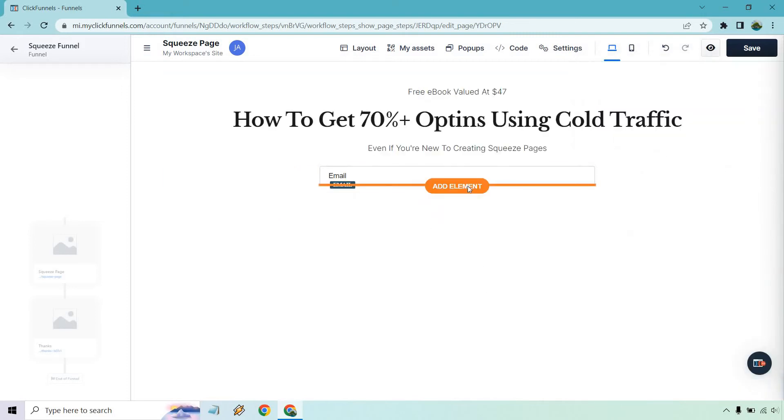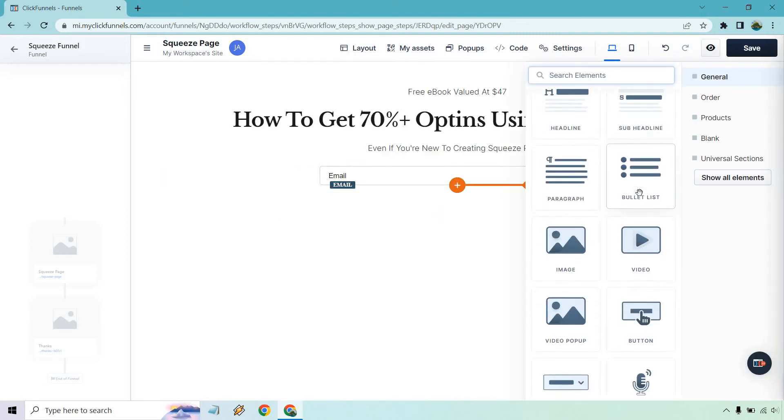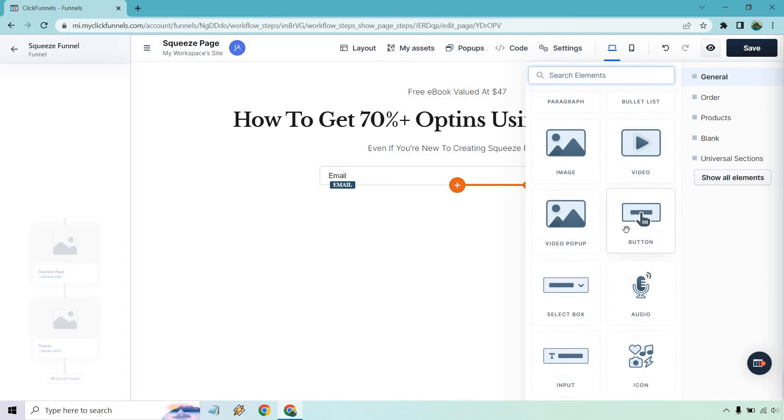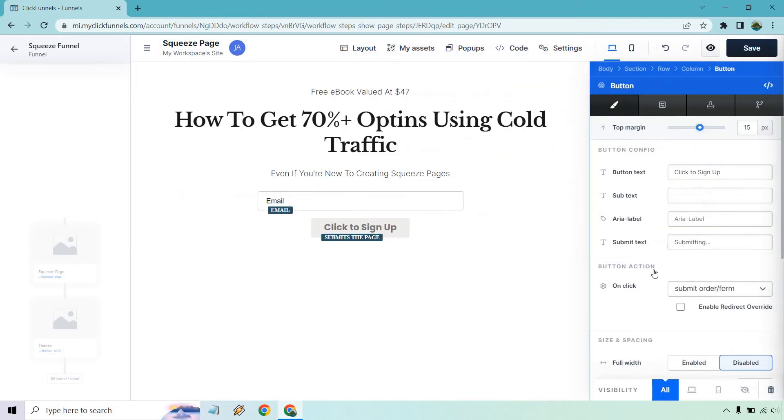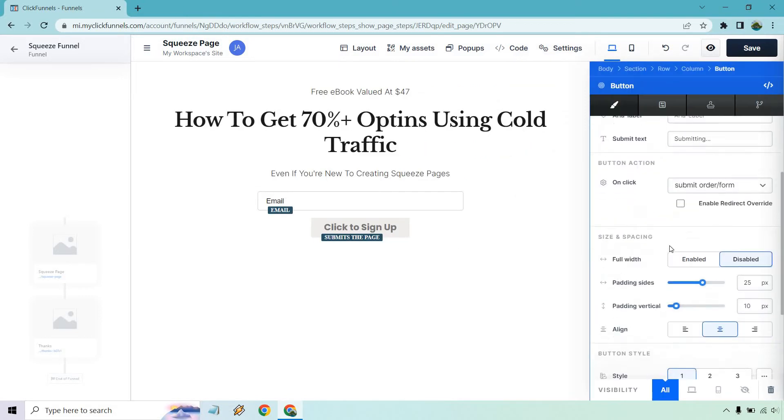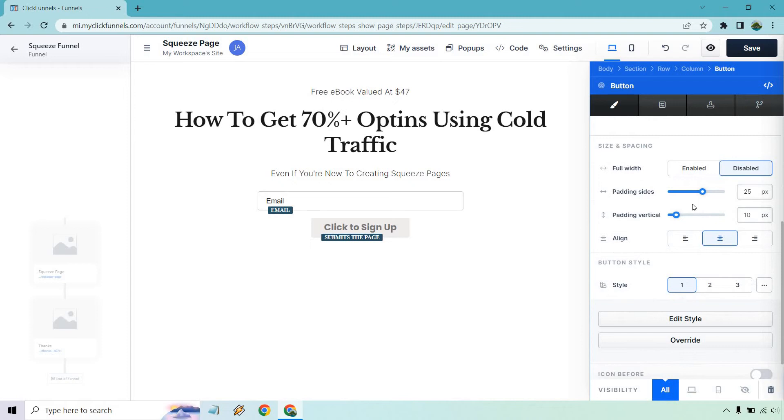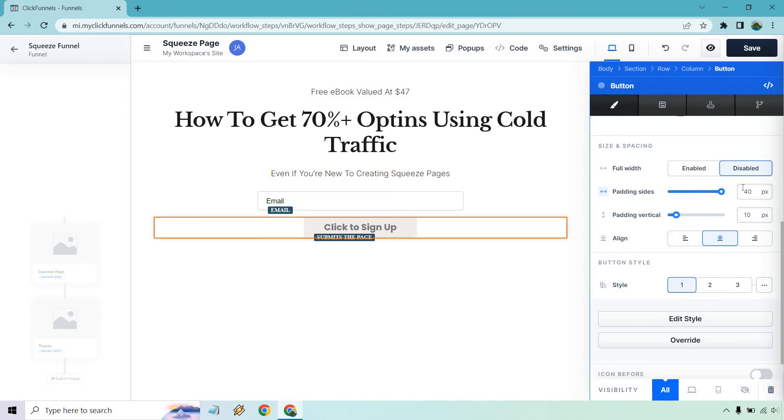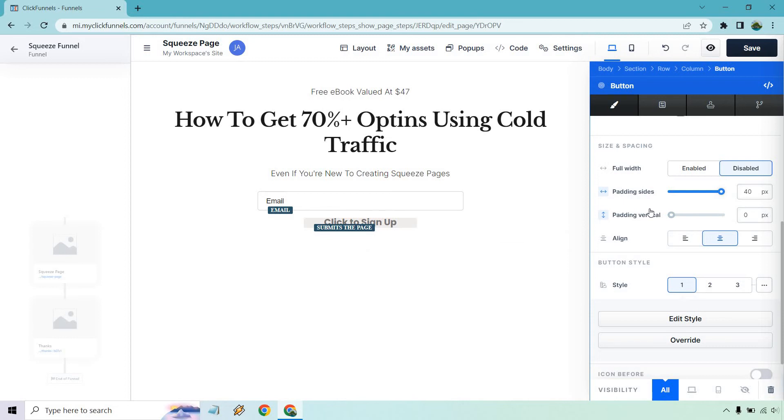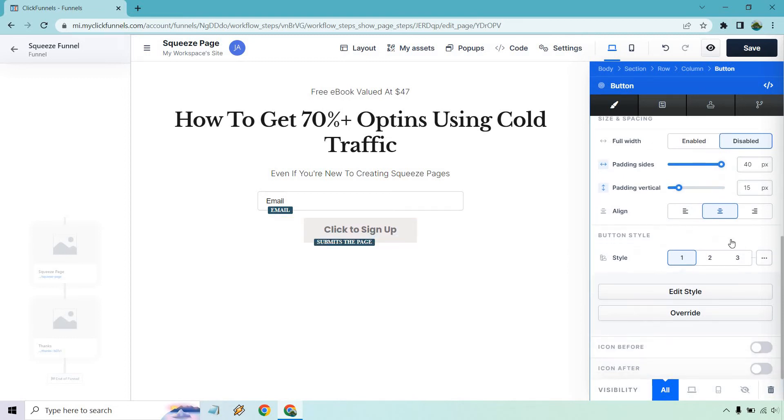Underneath that, we're going to have a button. Let's get a, there it is button. And once again, what I can do here is we can do the padding. We can make it a little bit bigger. I do like making this a little bit, not necessarily wider is good here. Let's do that. Let's do the vertical. Cause if you make it really thin, it's going to be hard for someone to tap on it or click it. So a little bit bigger is better.